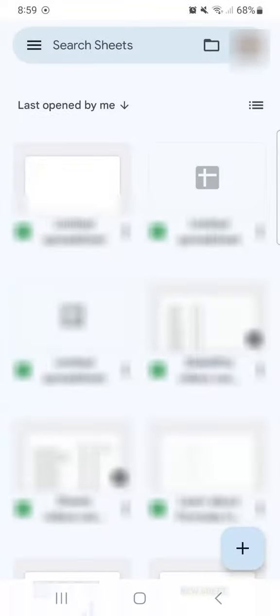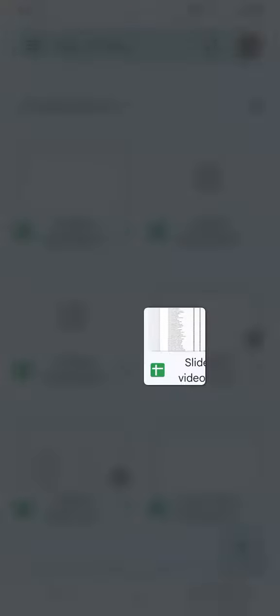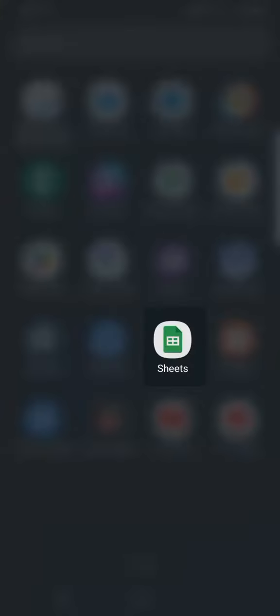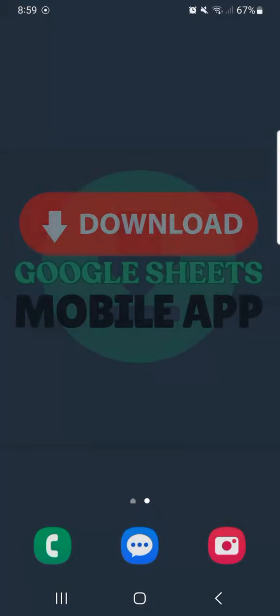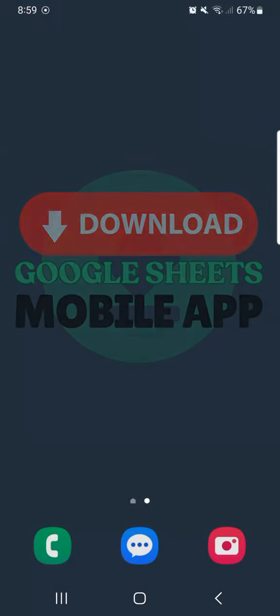And there you have it. That's how to download your Google Sheets mobile app on Android. Thanks for watching. If you found this video helpful, do leave a like and subscribe for more helpful videos. See you on the next one.